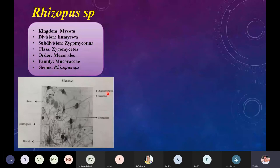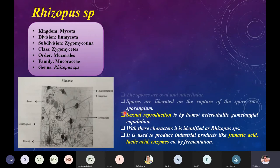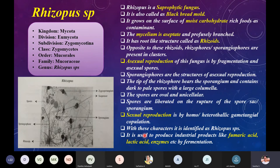In the picture of Rhizopus, you can see a mass structure called rhizoids from which branches arise called sporangiophores. At the top you can see a bulb-like structure called the sporangium. On top of the sporangium you will see spores being released, and the larger structure is called the zygosporangium. There are certain important features that differentiate Rhizopus from other fungal species.